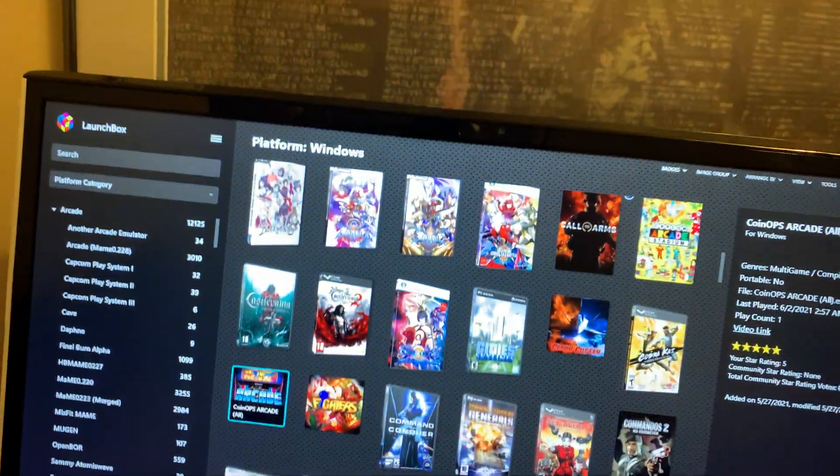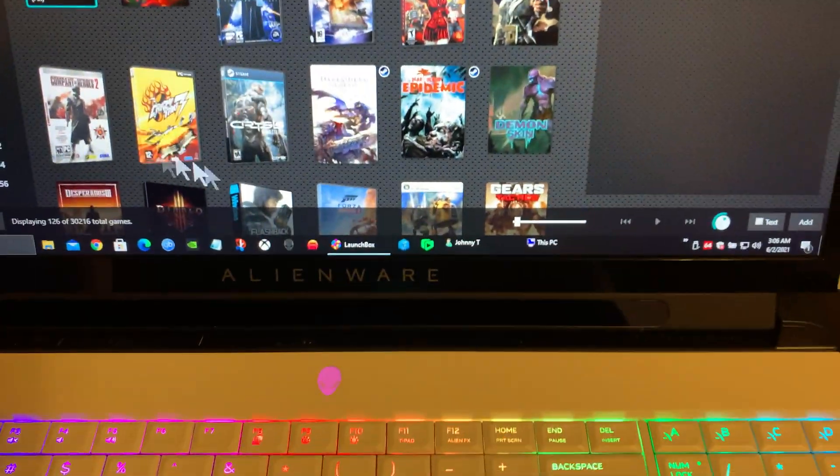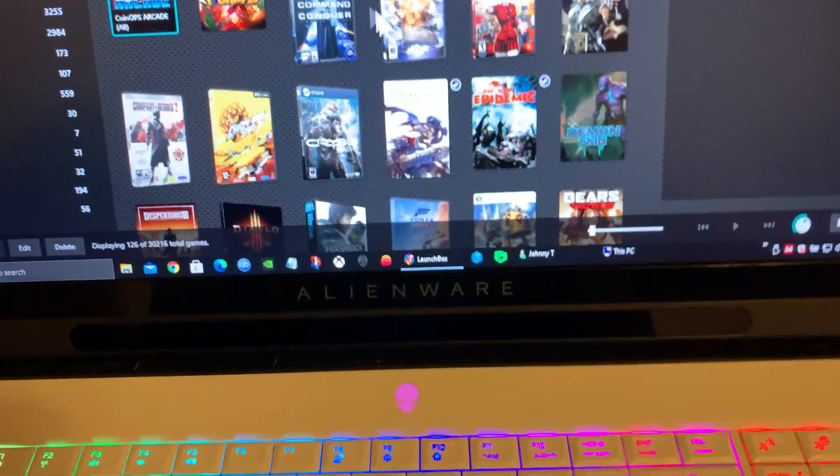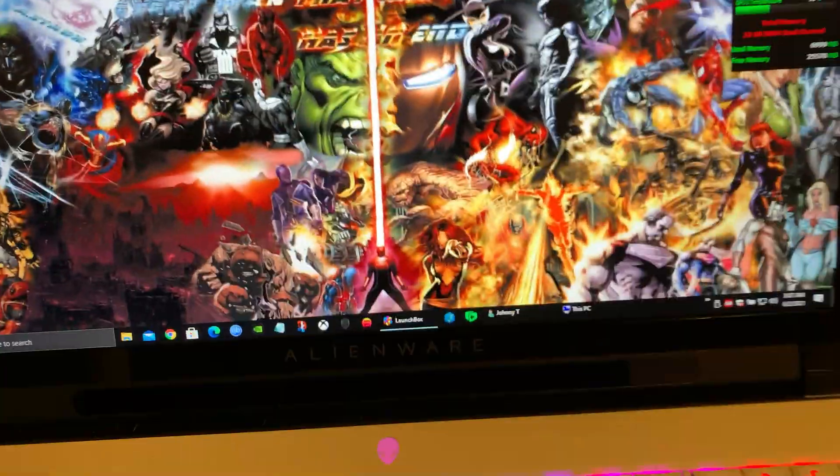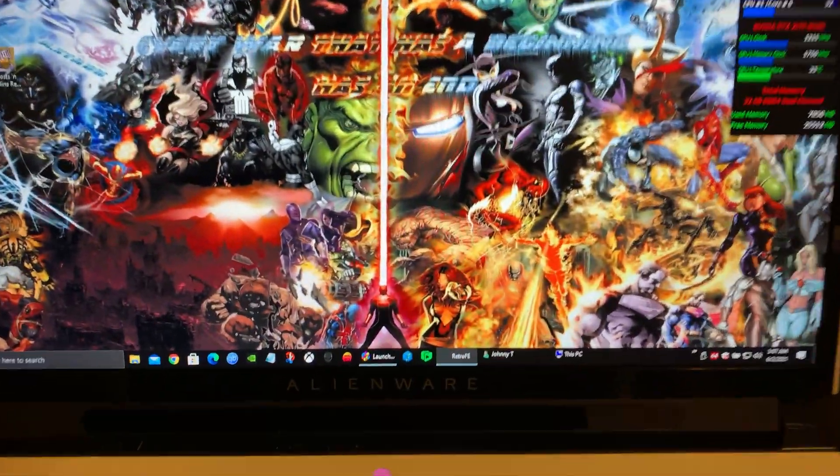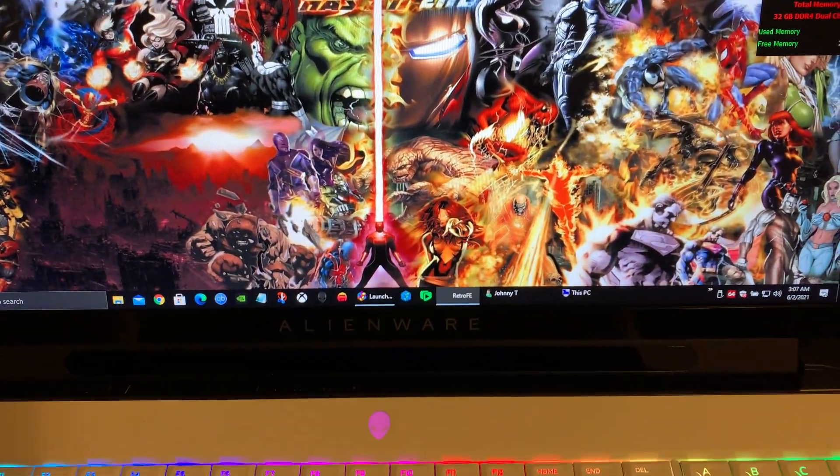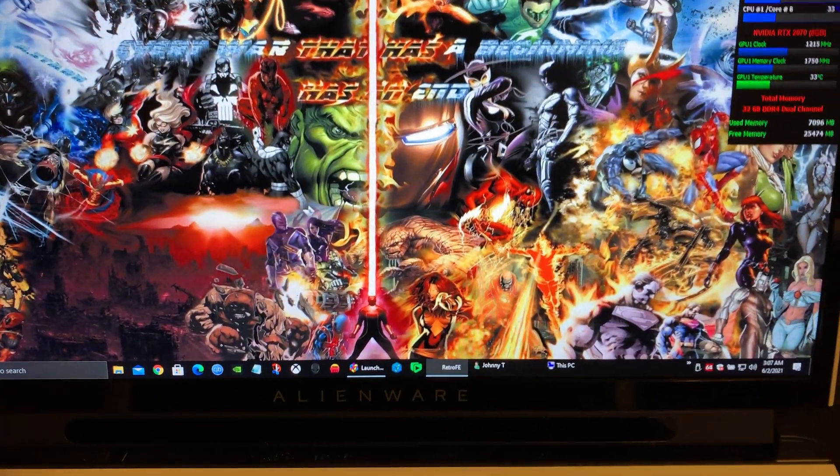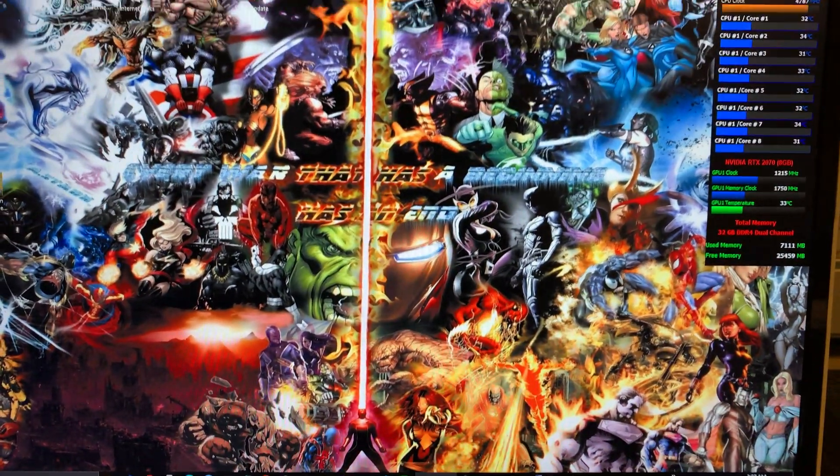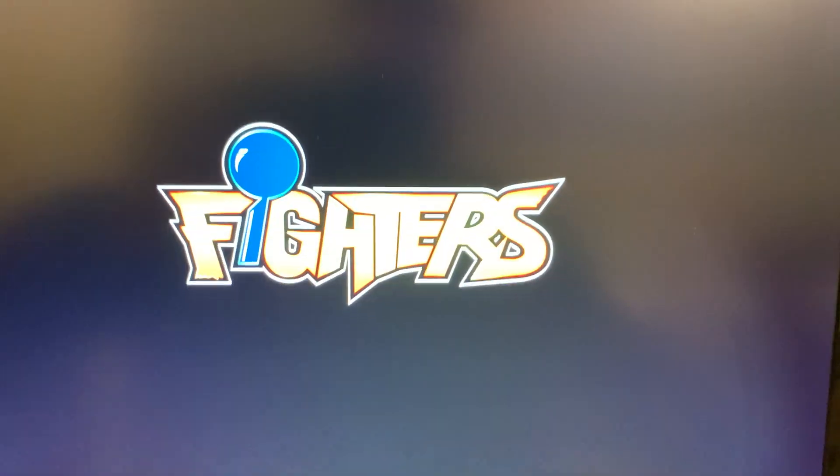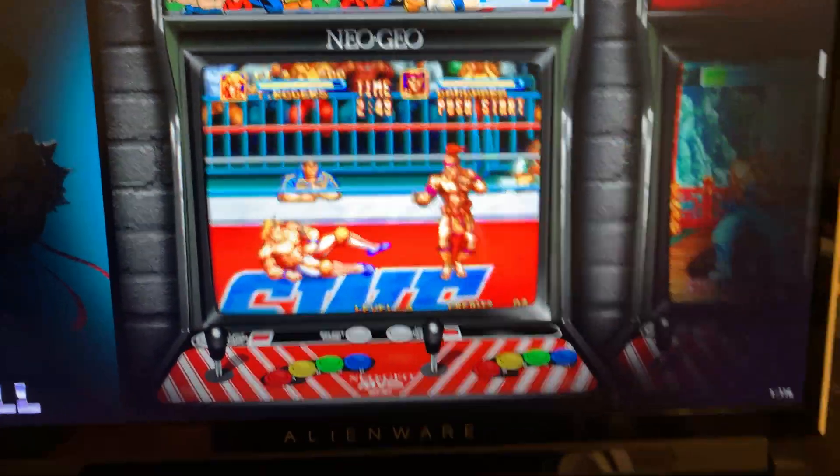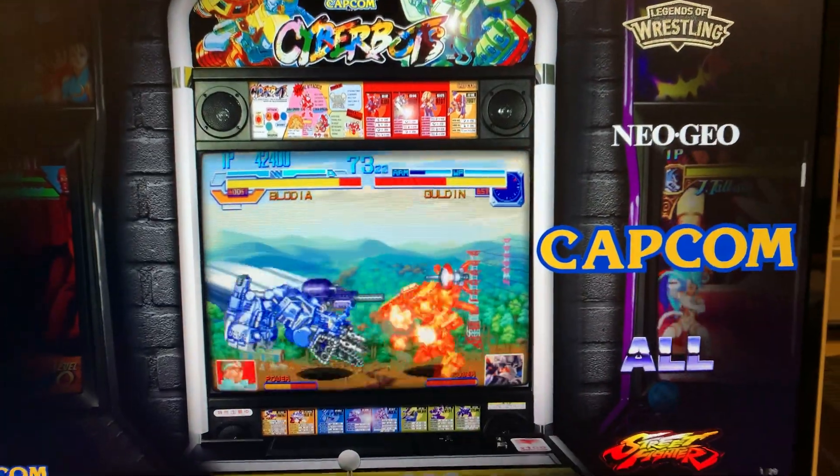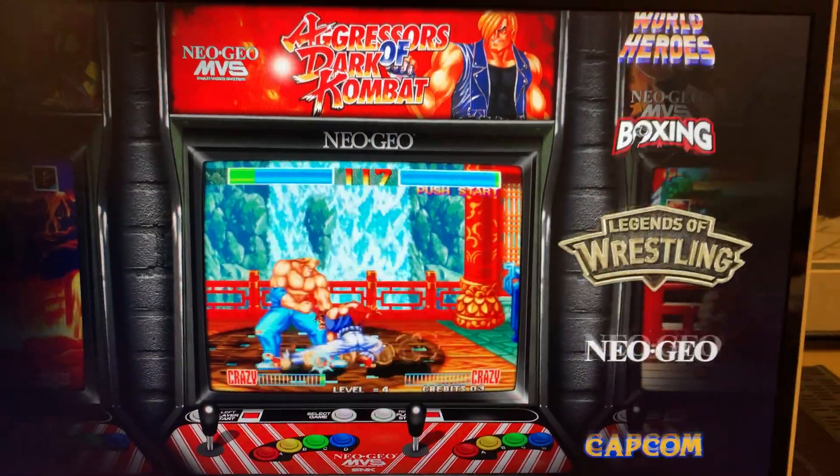Nothing's open now. Let's try the Fighters one. Fighters is loading. That's RetroFeed, see down there. There you go. Another great build by Coin Ops.